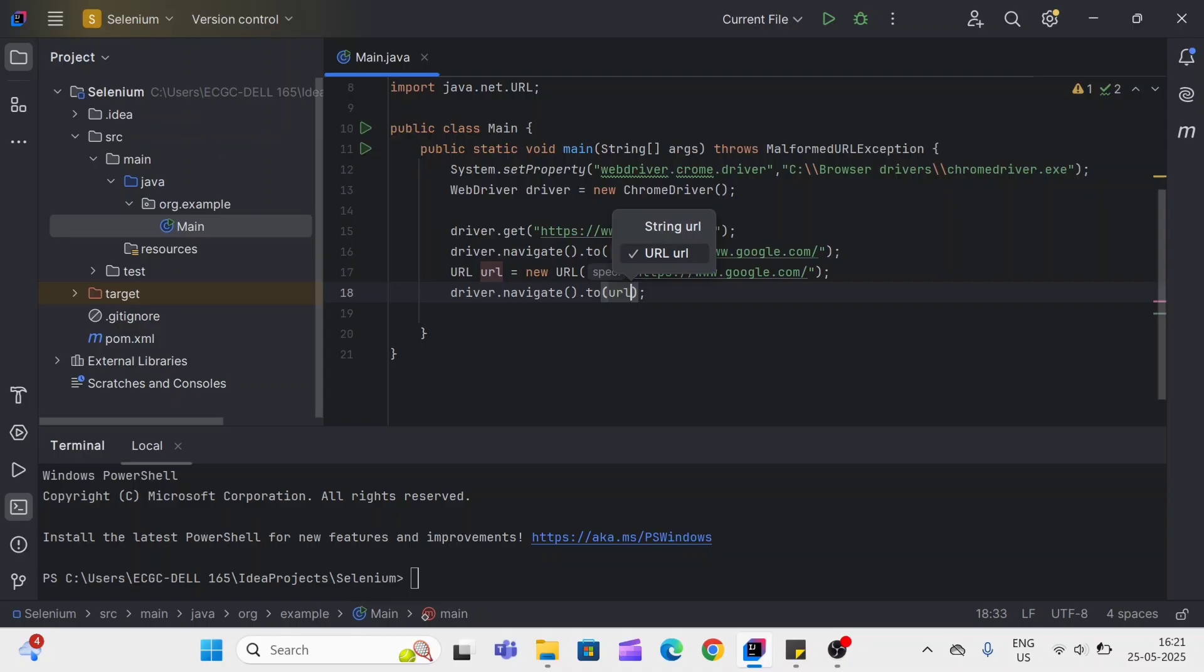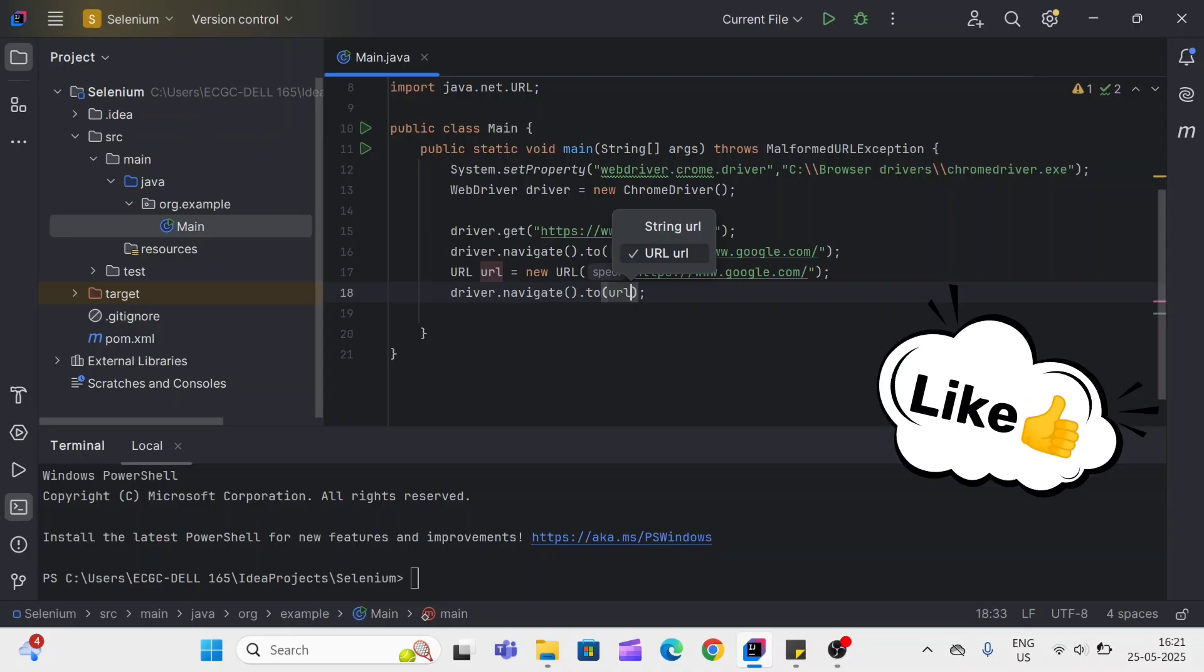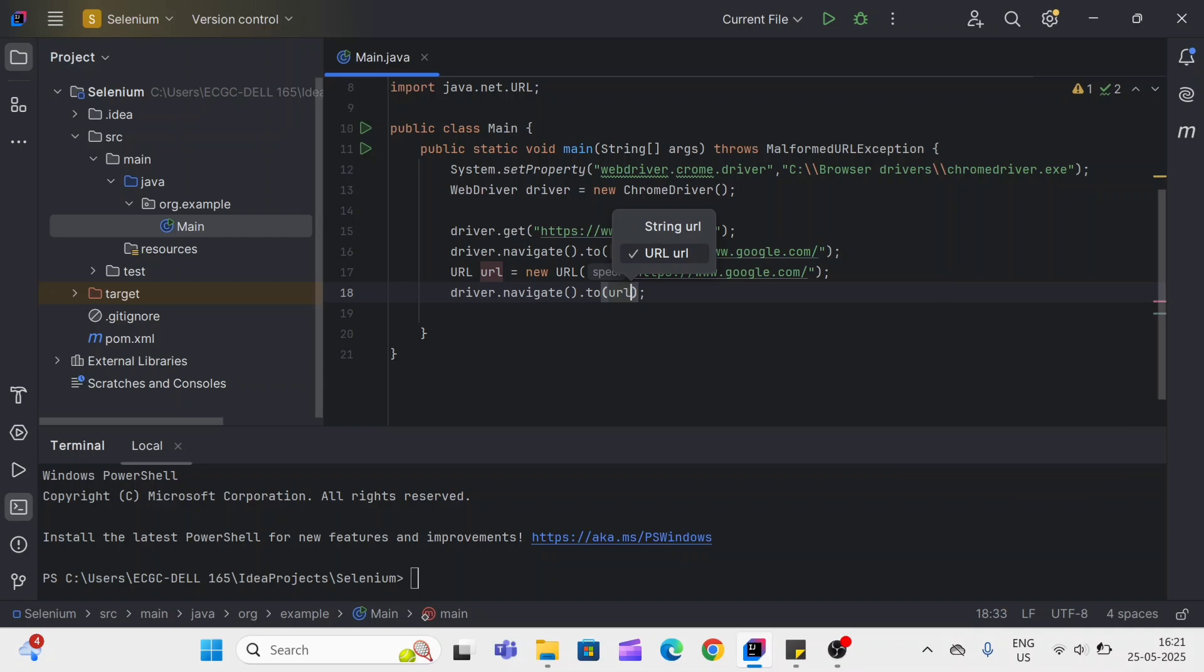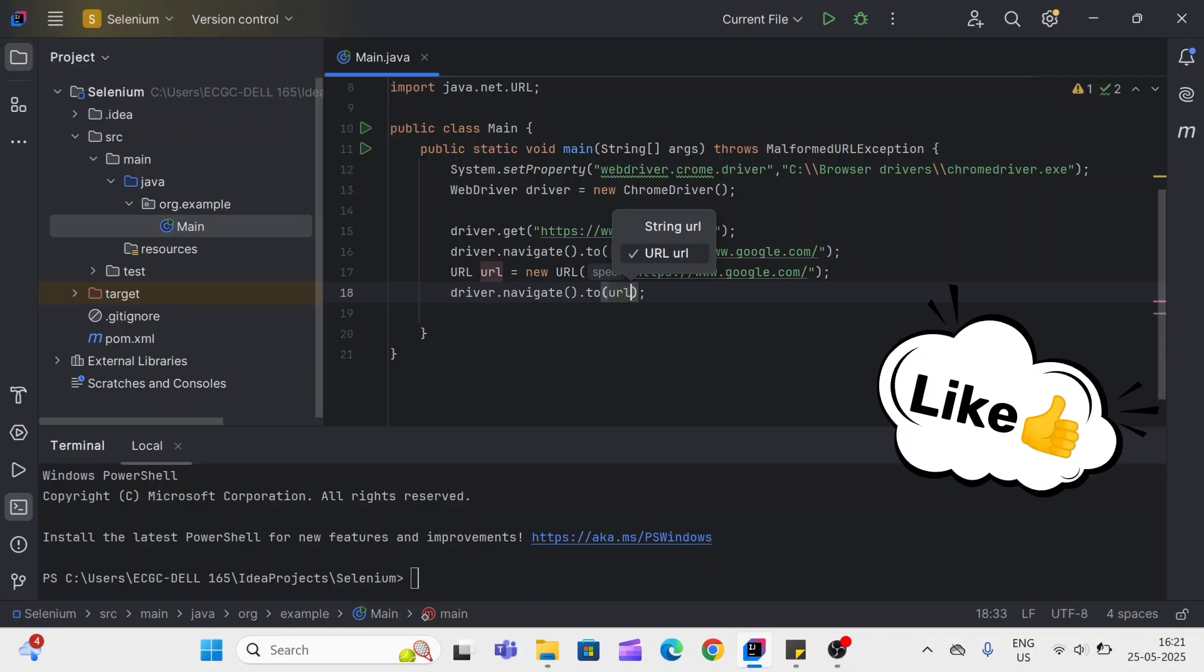So these are the differences between driver.get and driver.navigate.to method. I hope this will help you. Thank you so much for watching. If you have any doubts or thoughts, please share in the comment box. Please like this video and subscribe to our YouTube channel for more videos like this. Thank you so much.